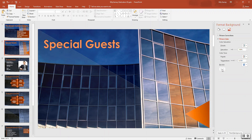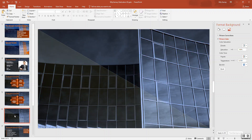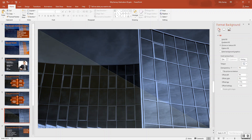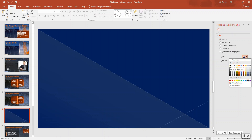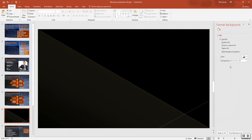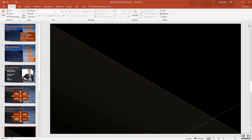Step number five: prepare a black slide so the speaker can talk for a few minutes with no slide displayed. Display slide six. On the Format Background pane, click 'Fill' at the top and select 'Solid Fill.'